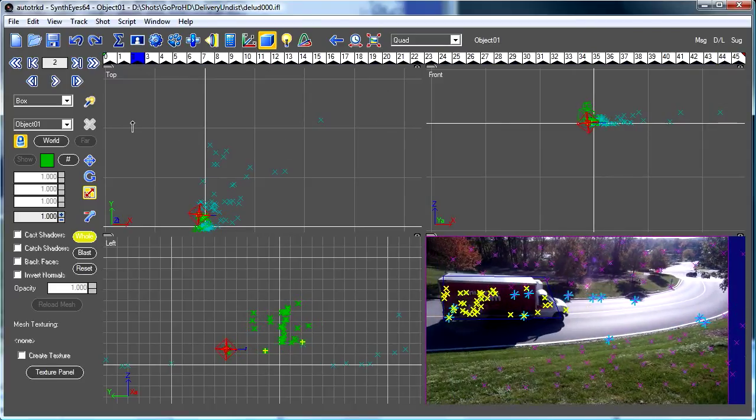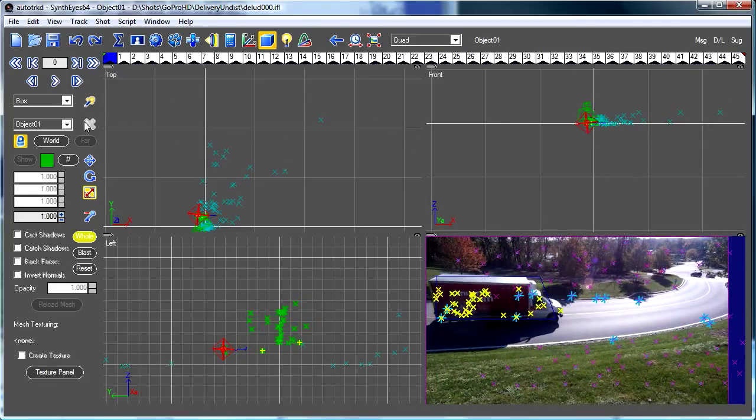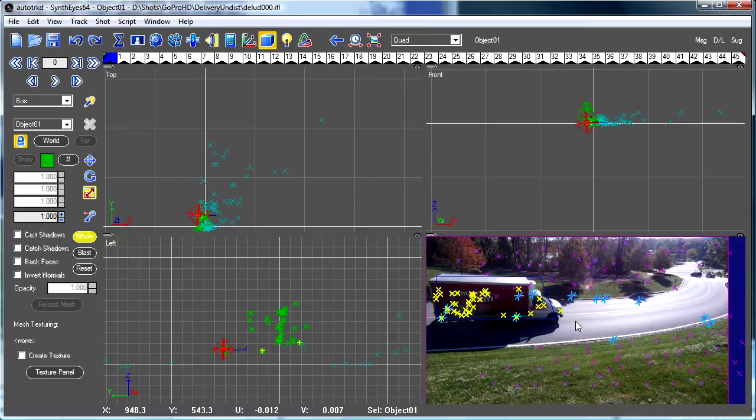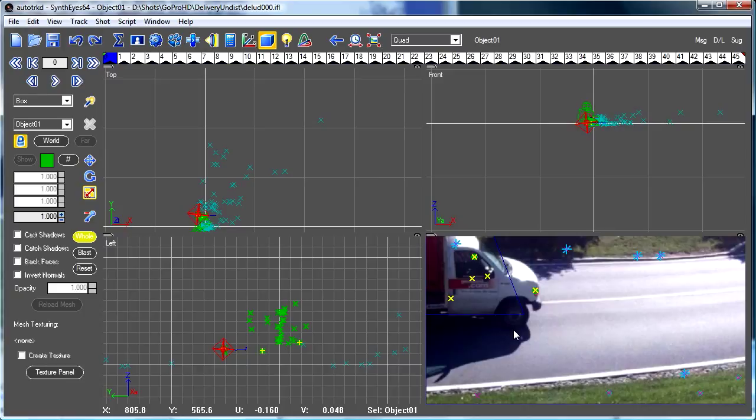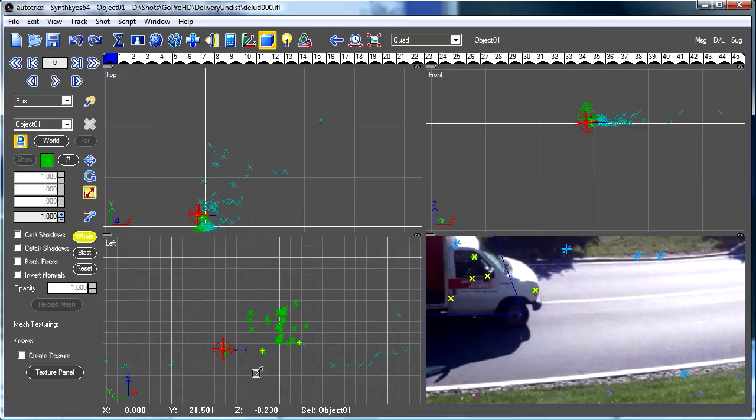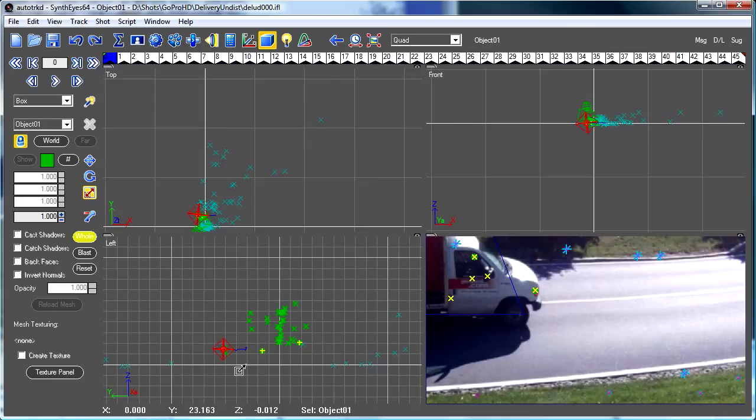Now, if we wanted to do this carefully, maybe we'd go and try and set up a tracker that tracks this bottom part of the wheel of the truck. And that would give us the best possible sort of reference to use to adjust the scaling of the object so that that exactly makes the tire hit the road.